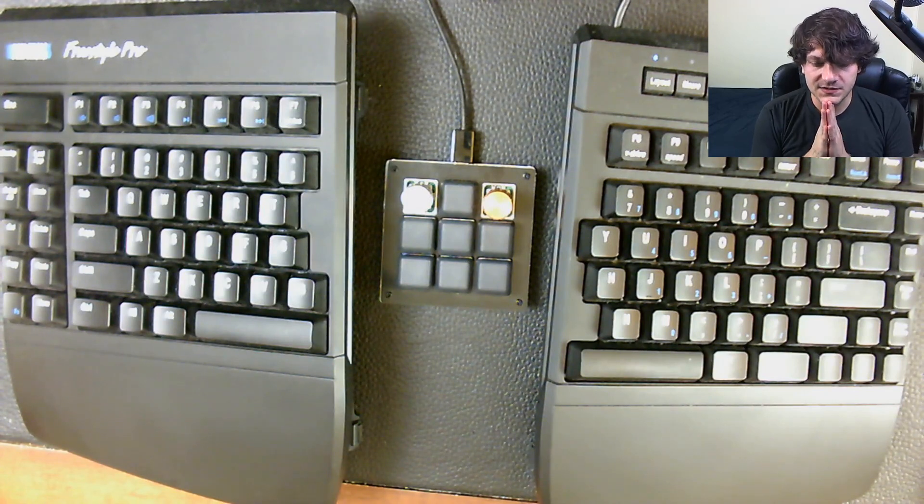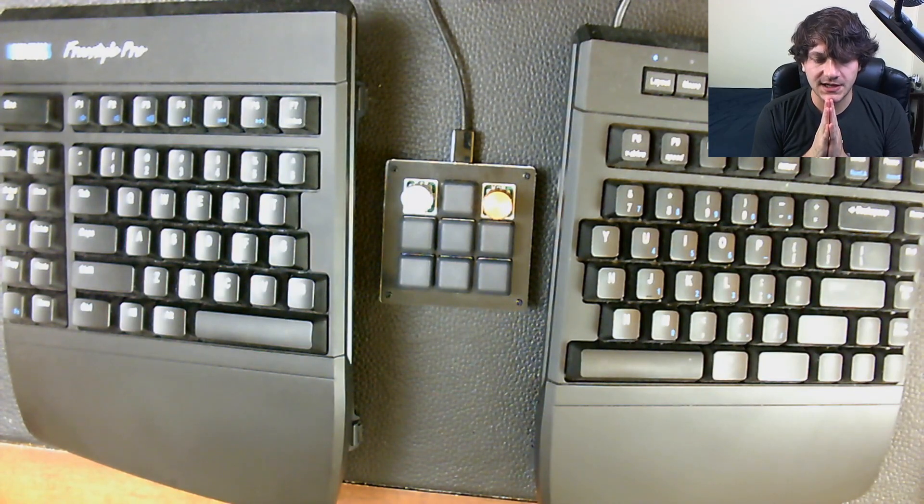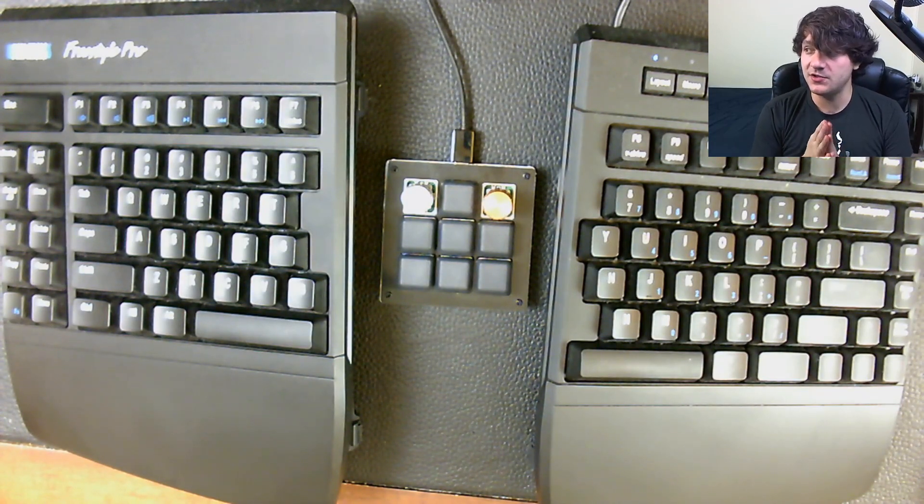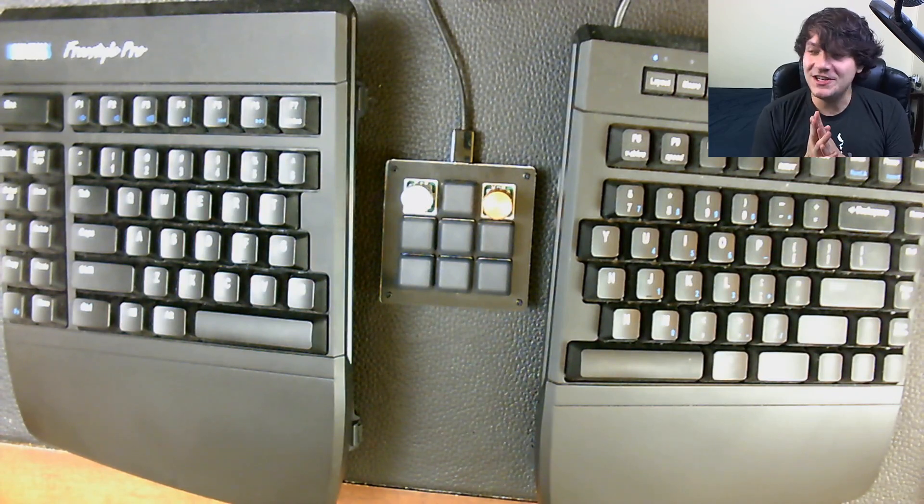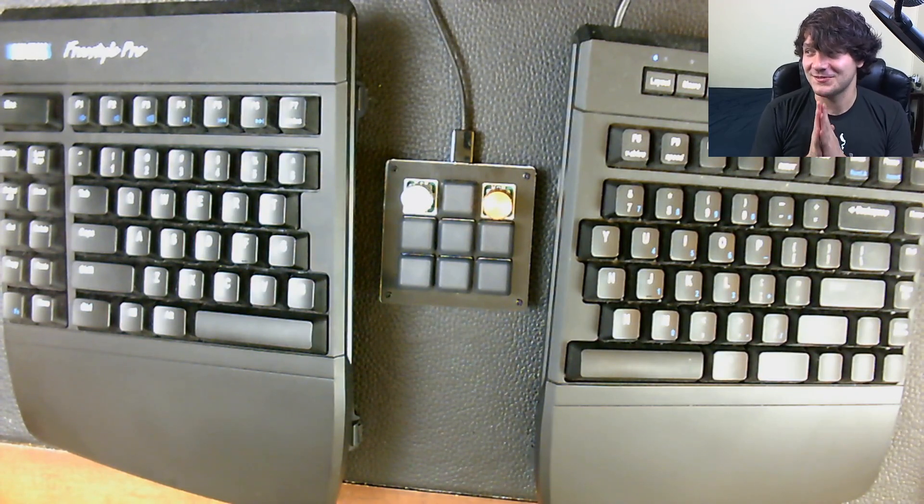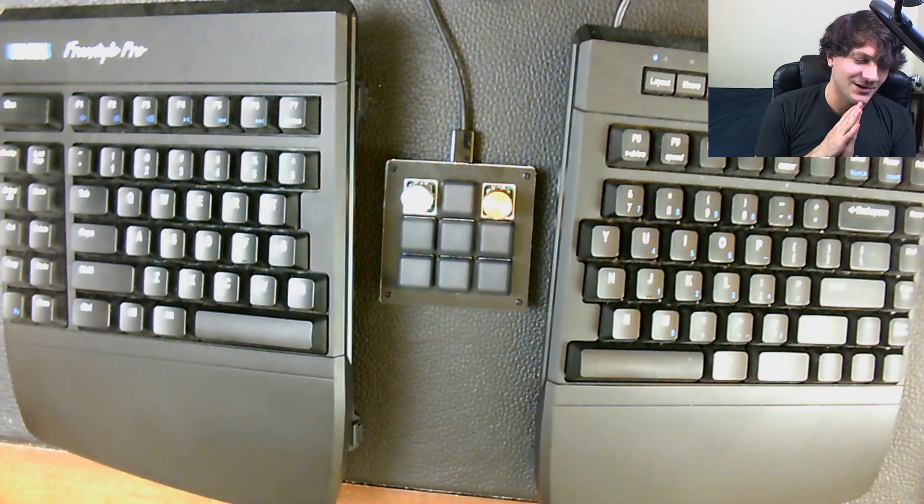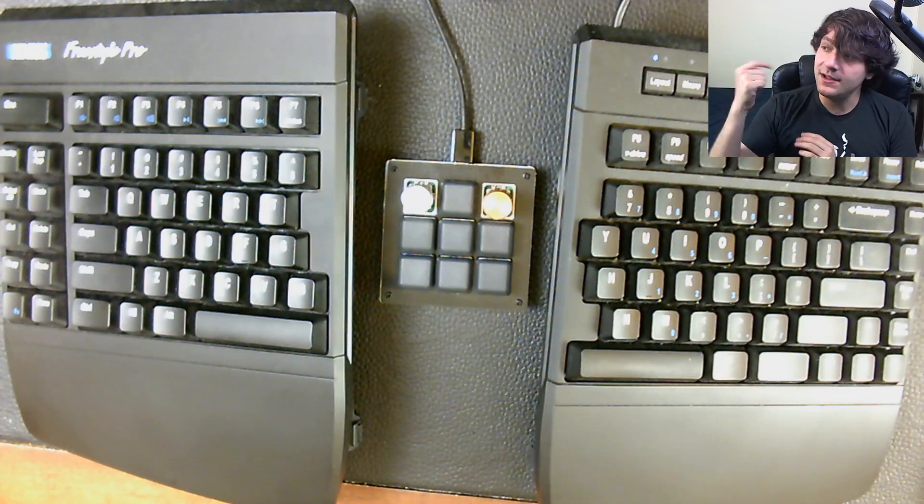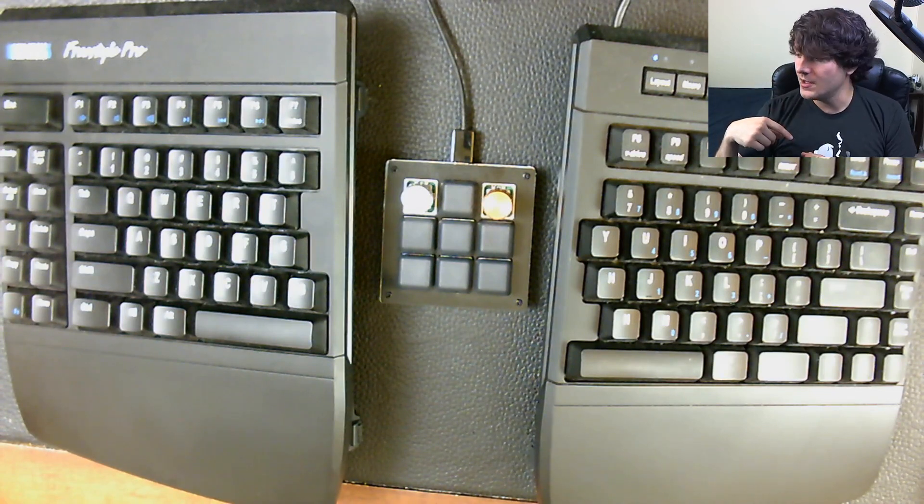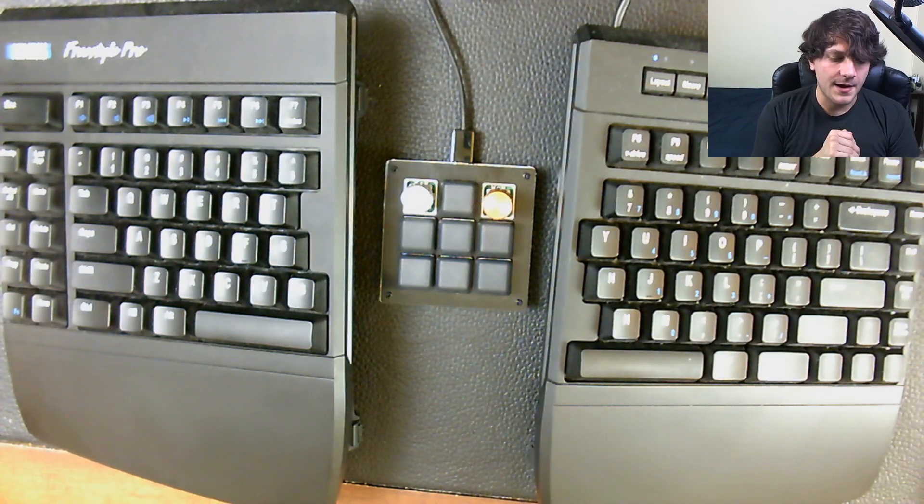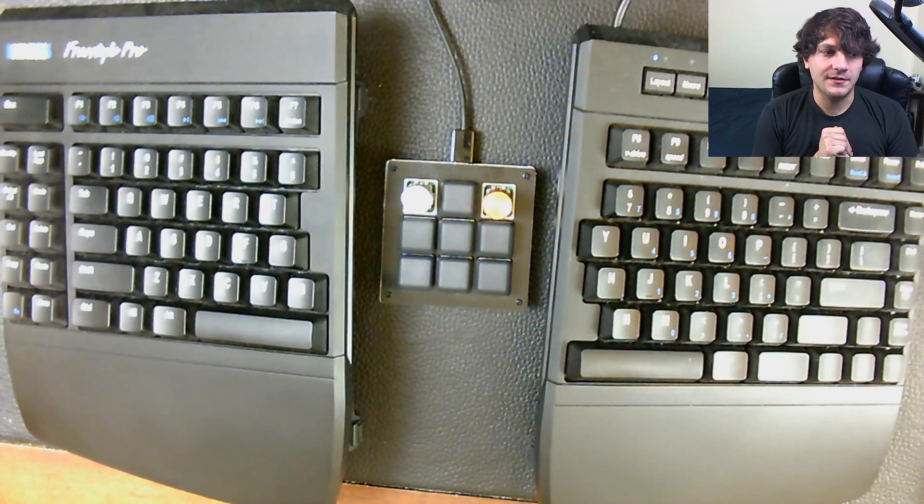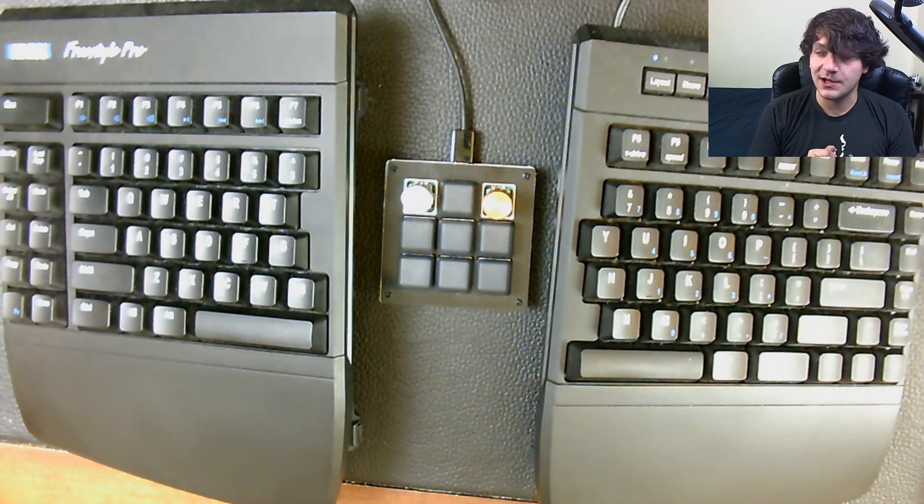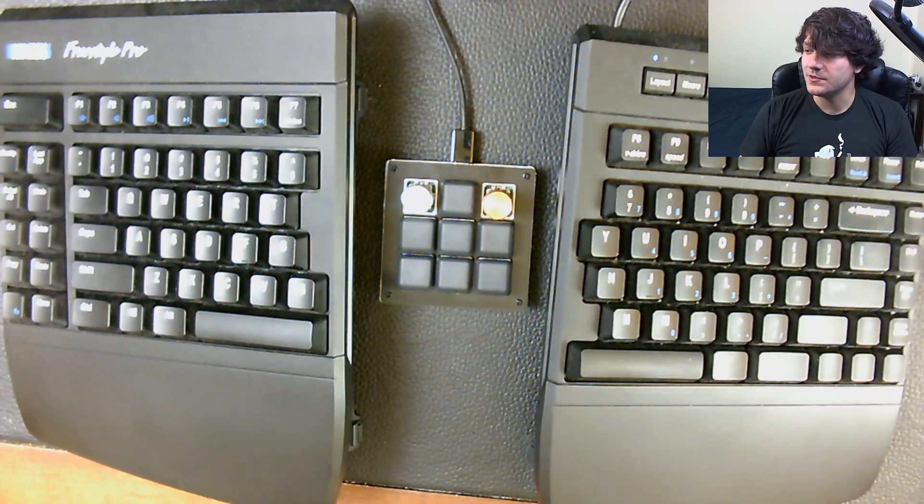But yeah, I think that covers most of the questions that I get asked about this keyboard. Also, if you're on Twitch, there are special emotes for both halves of the keyboard, so if you want to play with those I'd encourage that. But other than that, I think that's all I've got. I'll have links in the description if you want to check out this keyboard for yourself. Yeah, I think that's it. But thank you for watching, and I will see you guys in the next one.